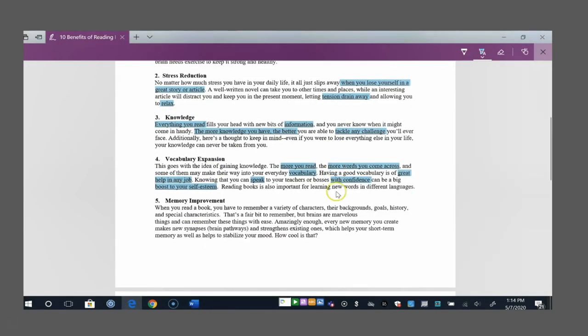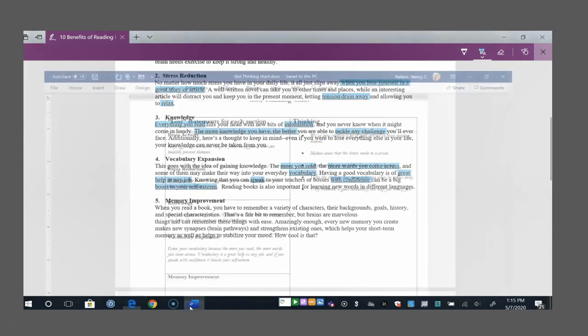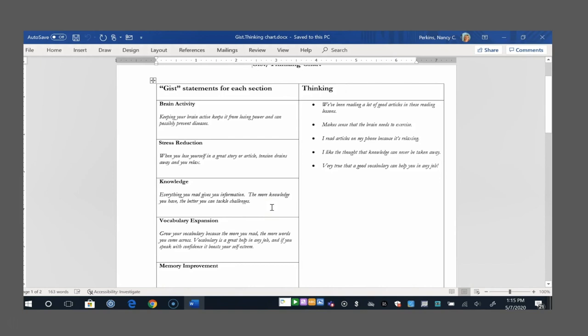Okay, in the knowledge section, I highlighted everything you read. What about it? It gives you information. The more knowledge you have, the better. You can tackle any challenge. I felt like they were the most important ideas. On my GIST chart for knowledge, everything you read gives you information. The more knowledge you have, the better you can tackle challenges. Notice that ended up being two sentences, but it's still two very concise sentences that give us that most important bit of information.